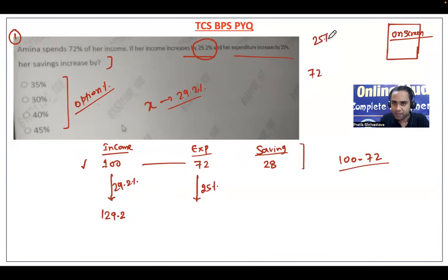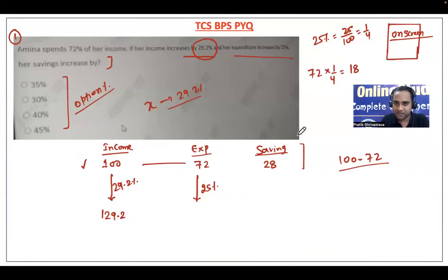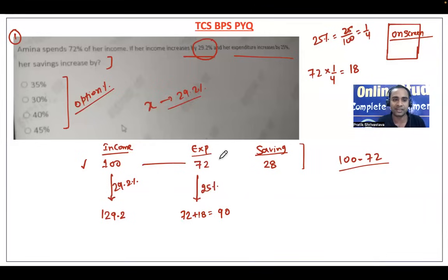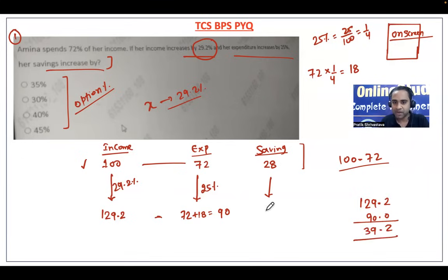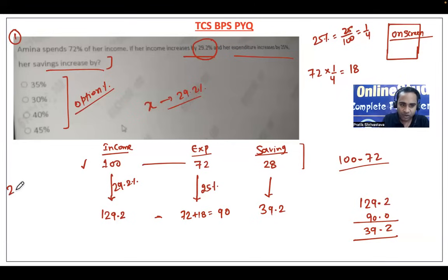25% means 25 by 100, which is 1 by 4. One-fourth of 72 is 18, so expenditure becomes 72 plus 18, which is 90. Now saving is 129.2 minus 90, which equals 39.2. They are asking what is the increment in saving — earlier it was 28 and now it is 39.2. The difference is 11.2.